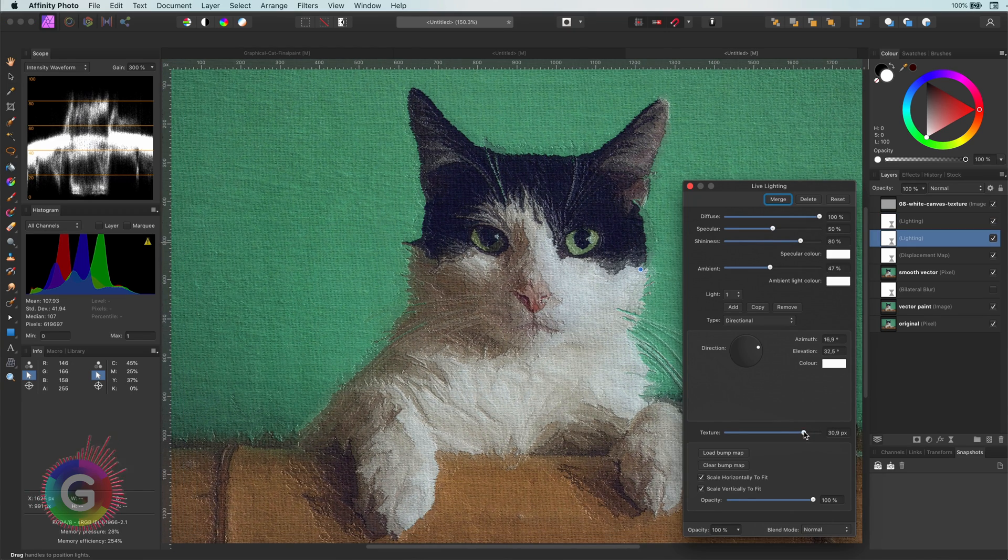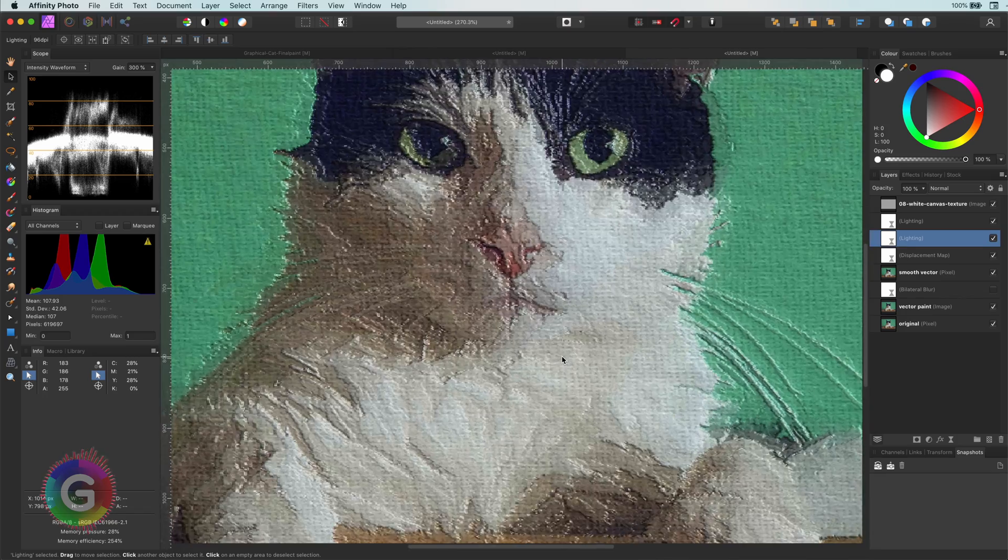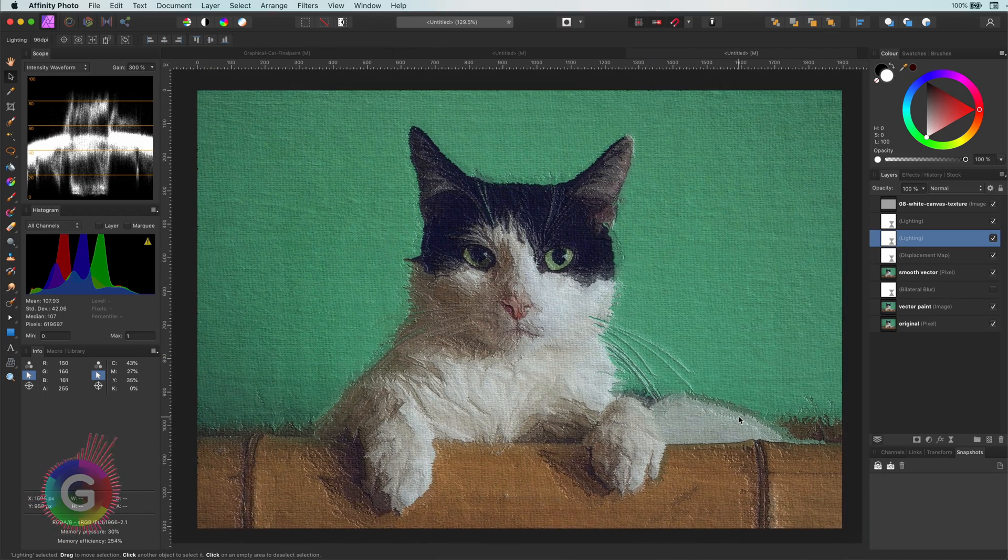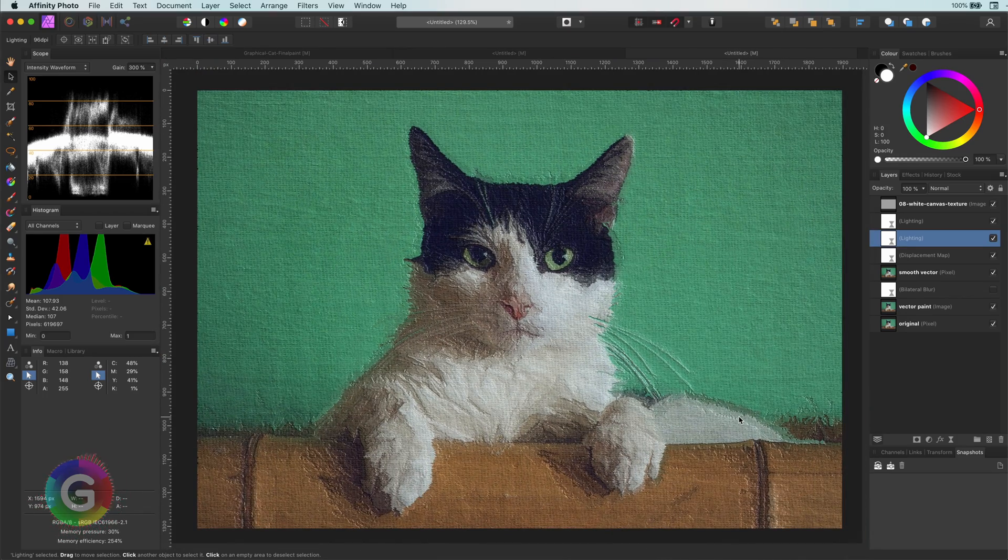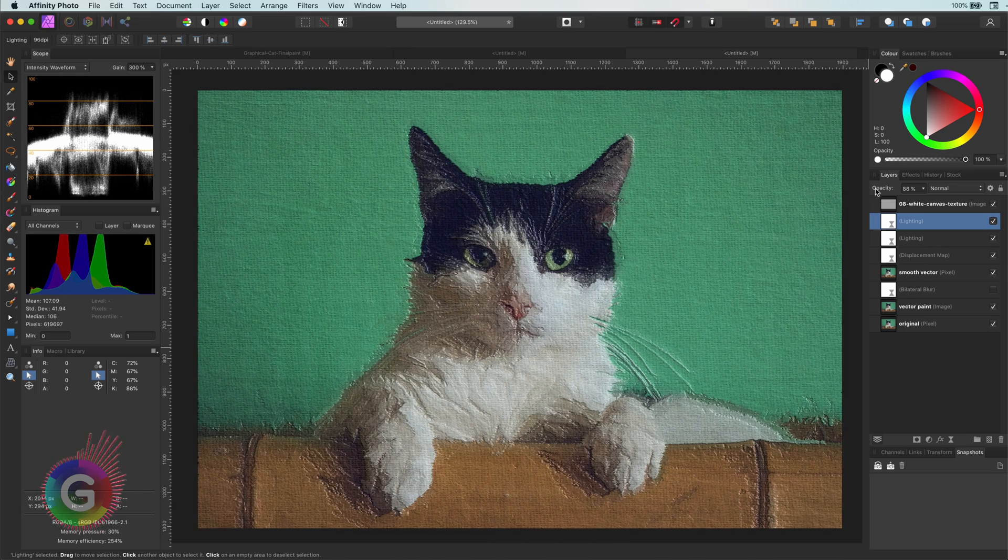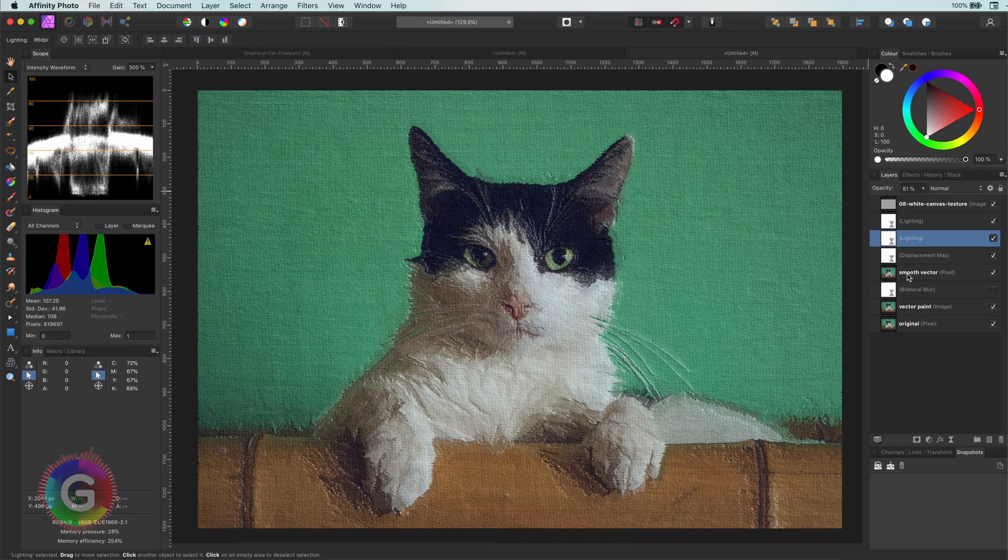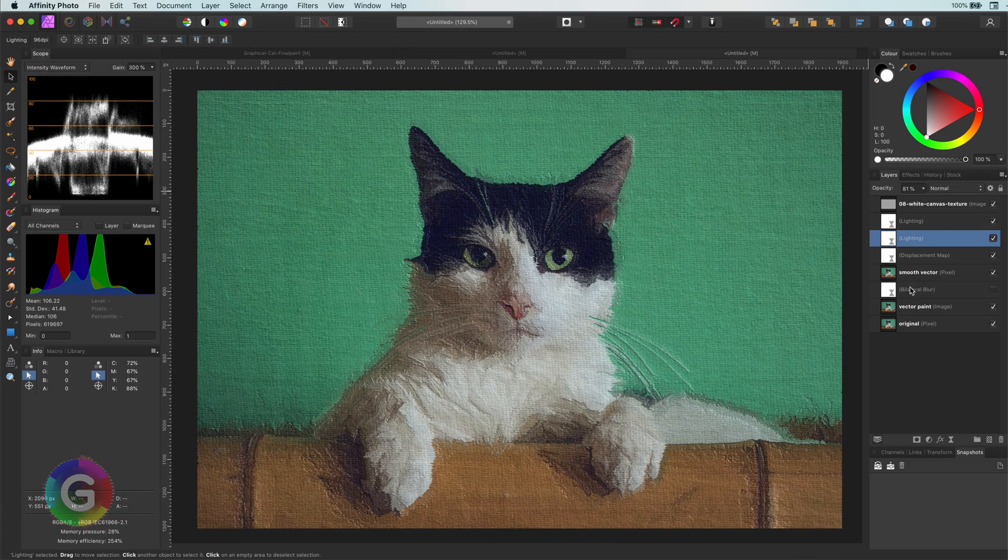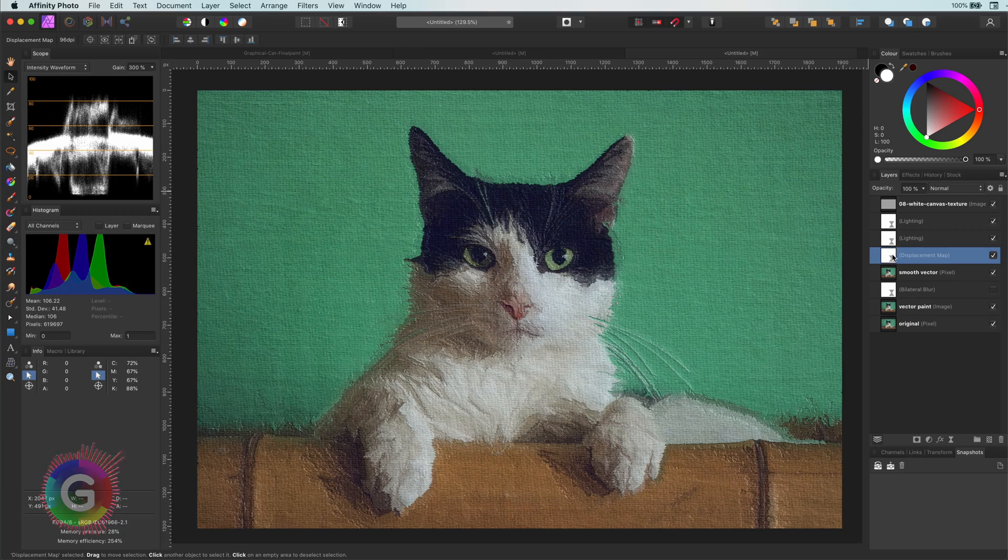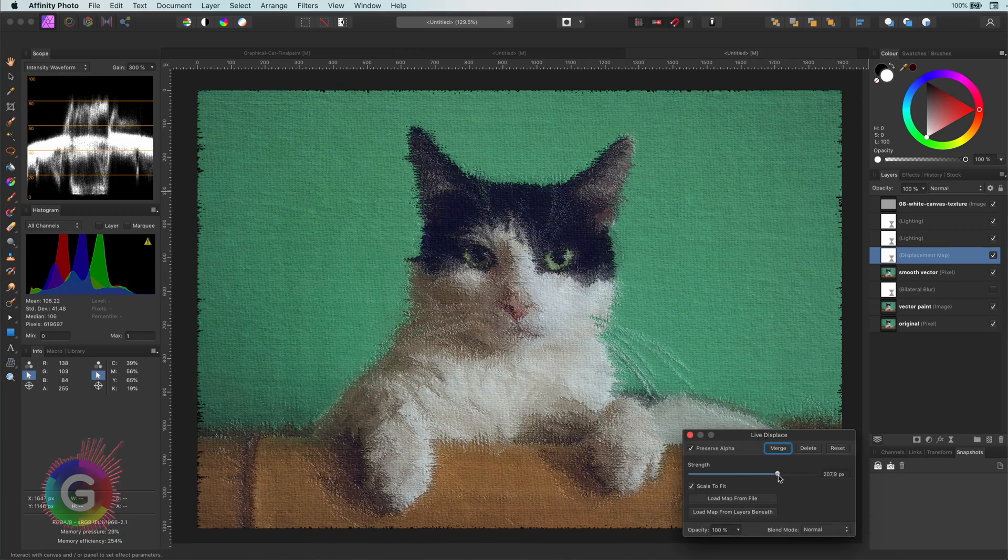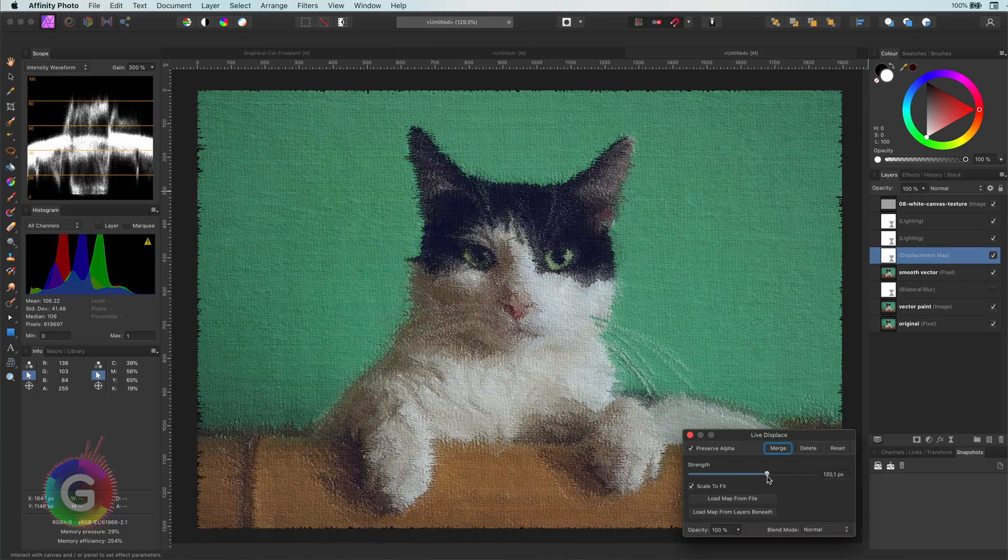And this, my friends, is how you create a realistic looking painting effect. Of course, there's a lot more you can do to fine-tune the image. Let me share a couple of examples. You could play with a displacement map to get more organic distortions.